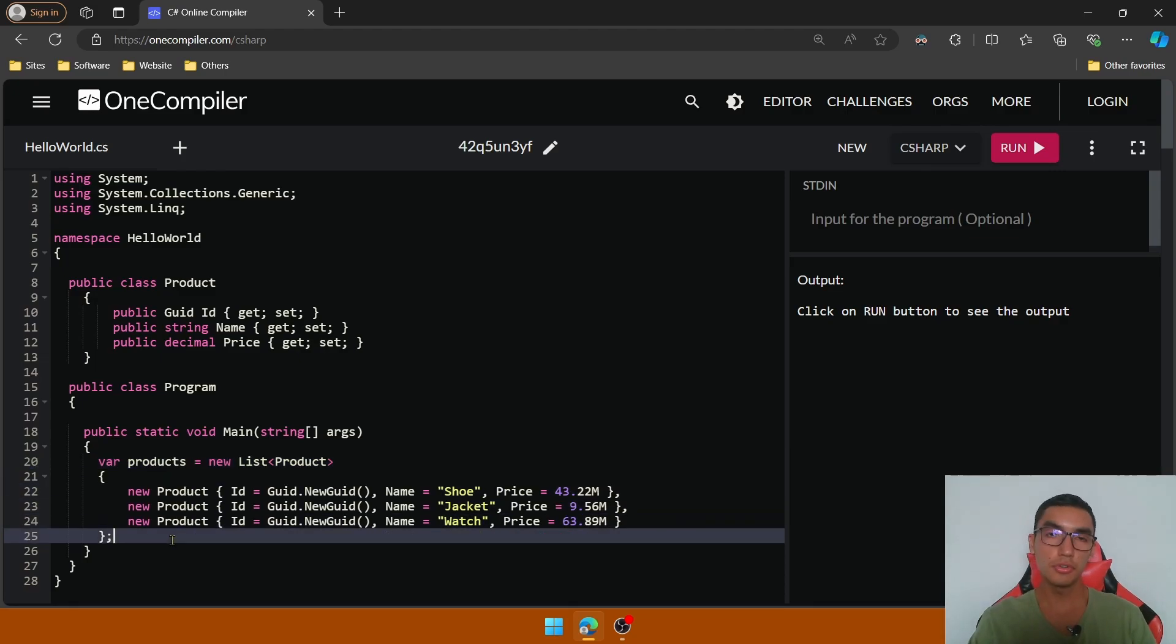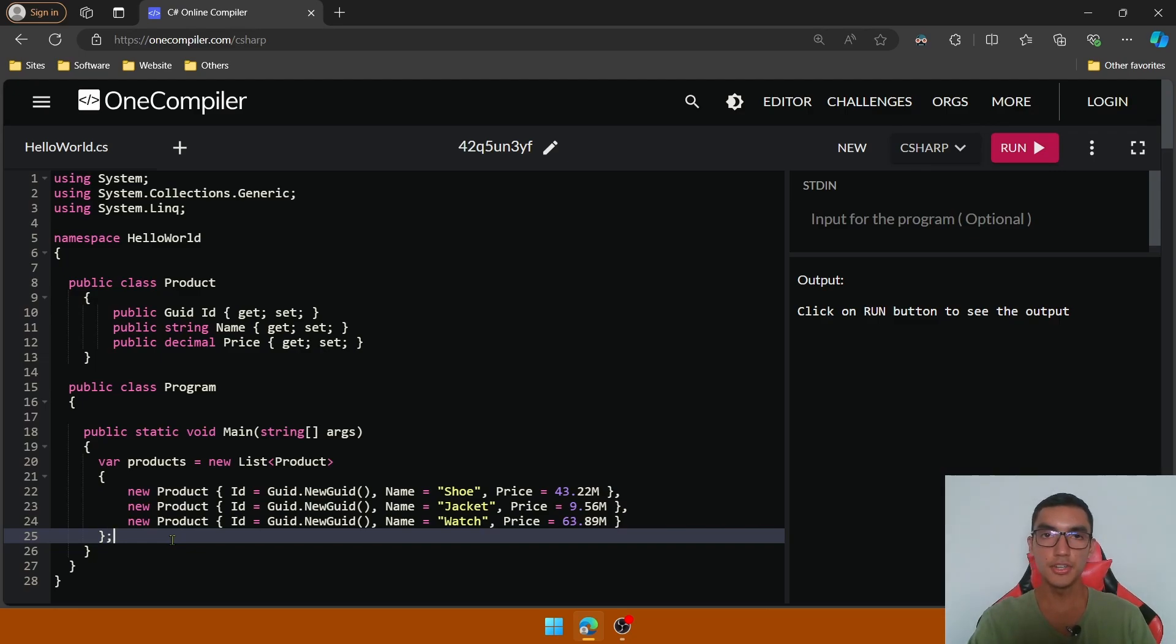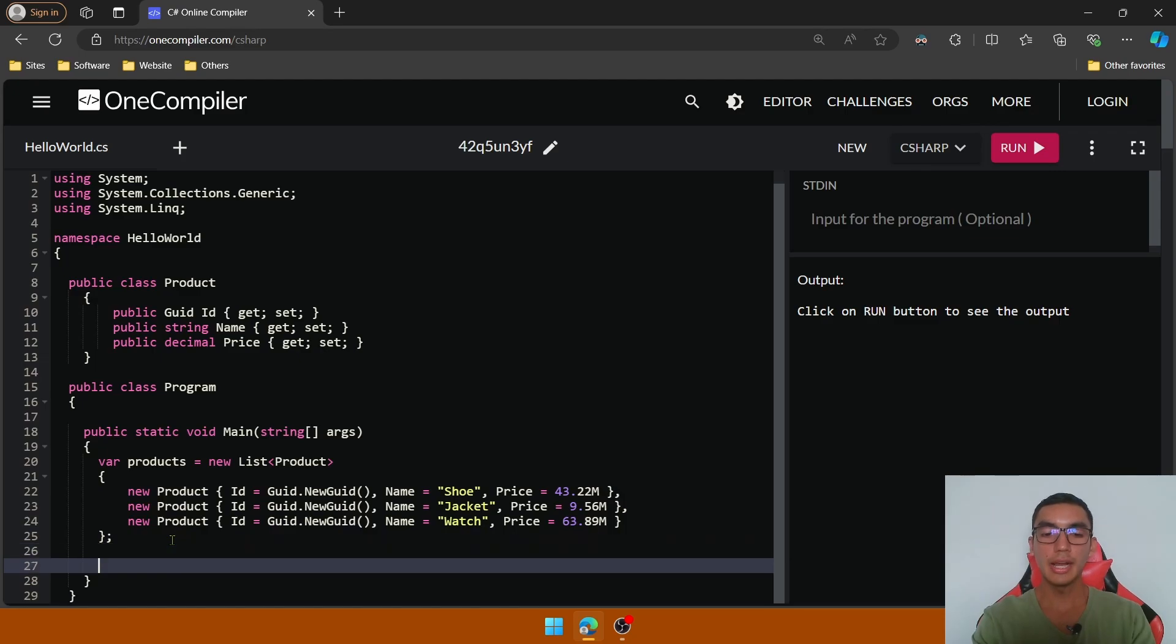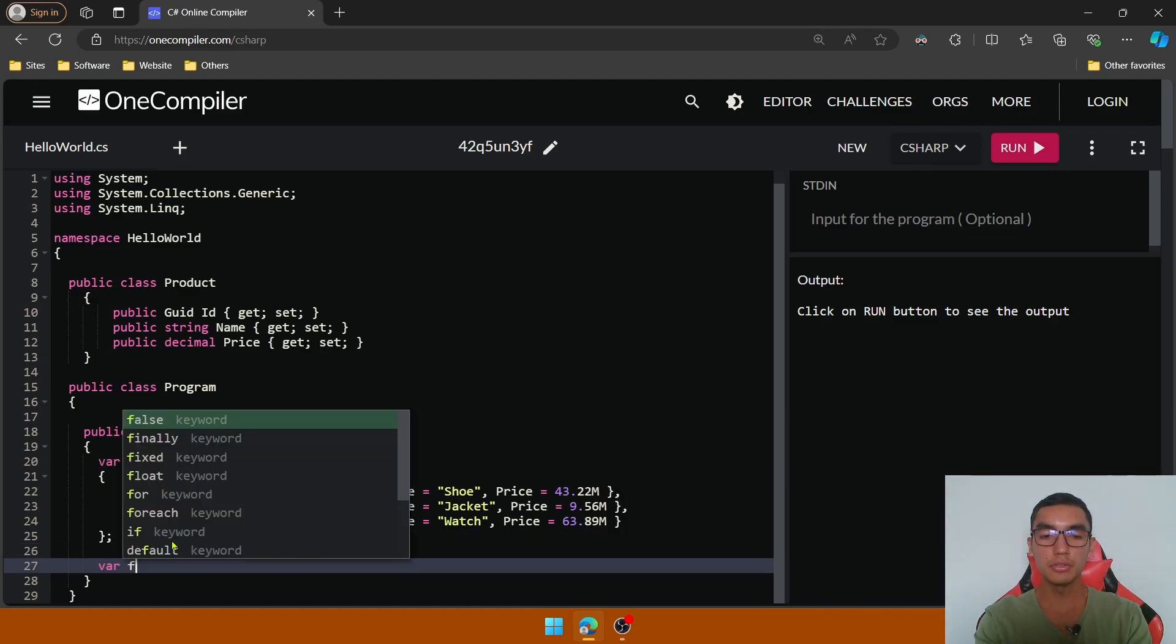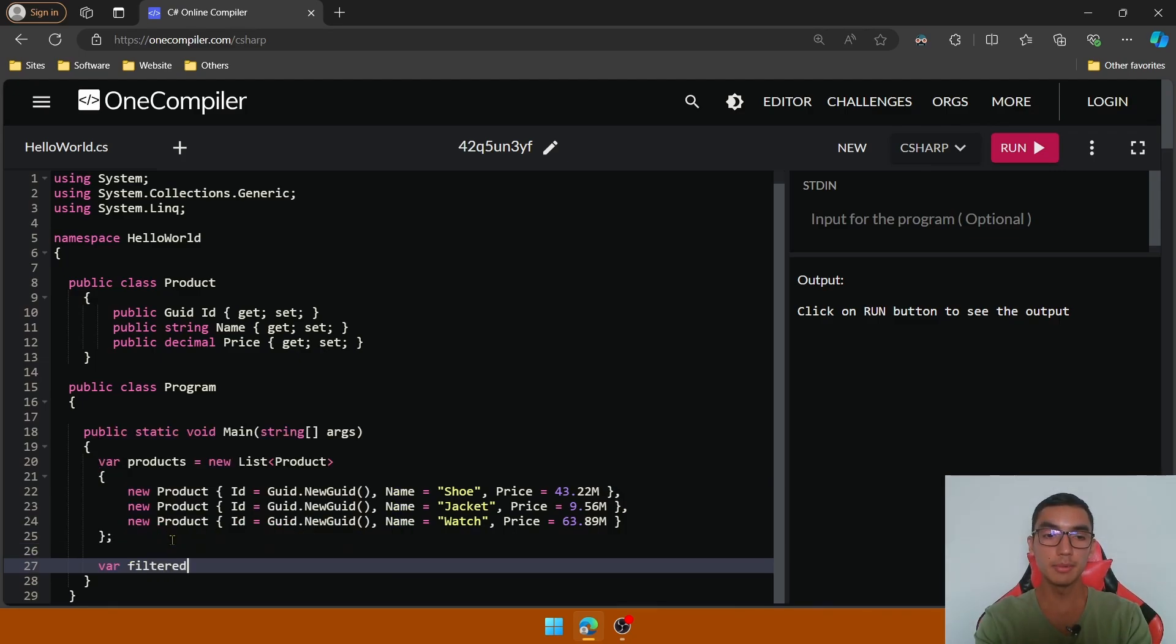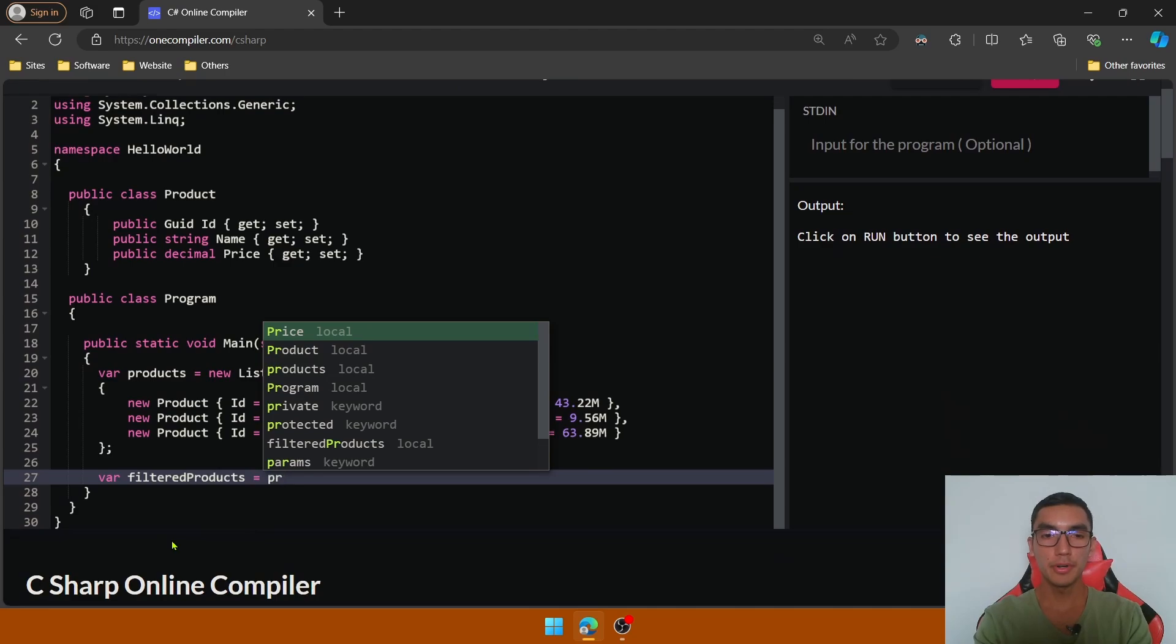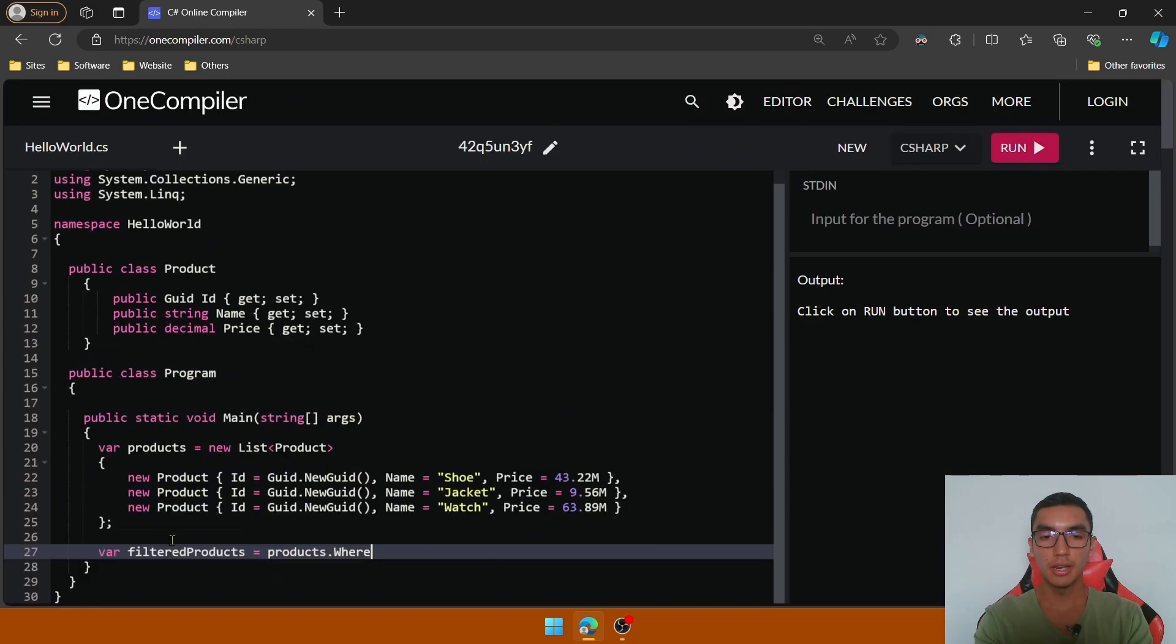The first concept to see is deferred execution that delays the evaluation of a query until the value is required. So add a new LINQ query to filter the products based on the price. Call products and add the where clause.